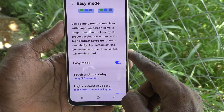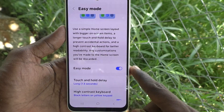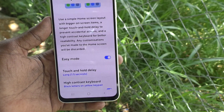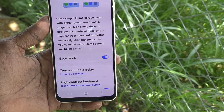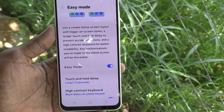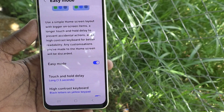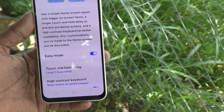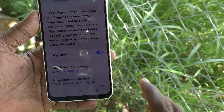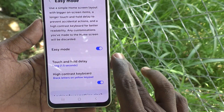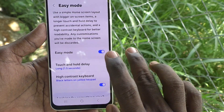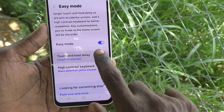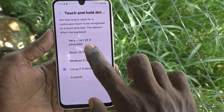Easy Mode uses a simple home screen layout with bigger on-screen items, a longer touch and hold delay to prevent accidental taps, and a high contrast keyboard for better readability. Any customization you have made to the home screen will be discarded. This is called Easy Mode.